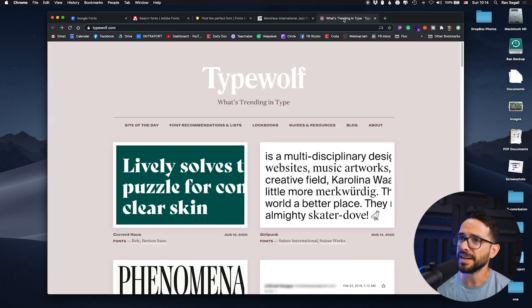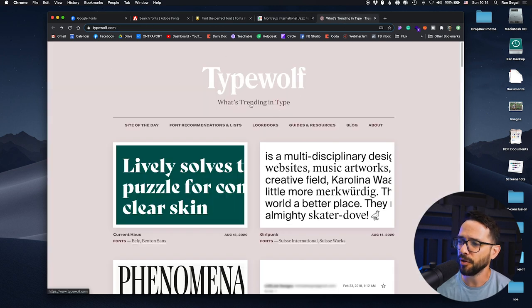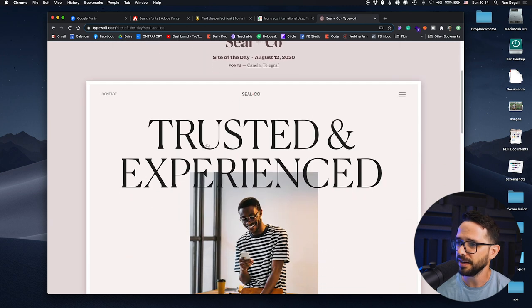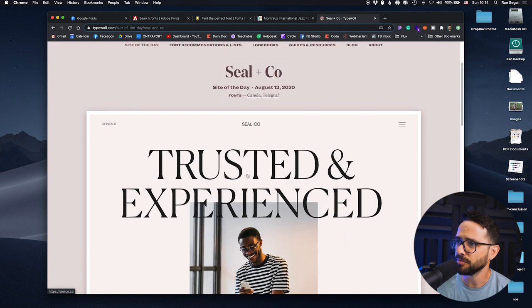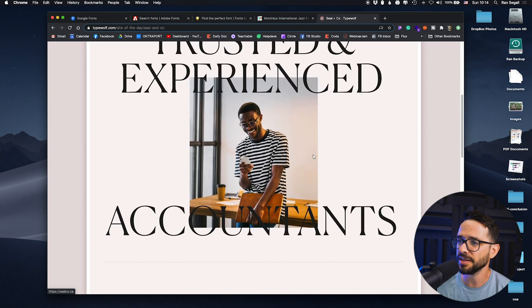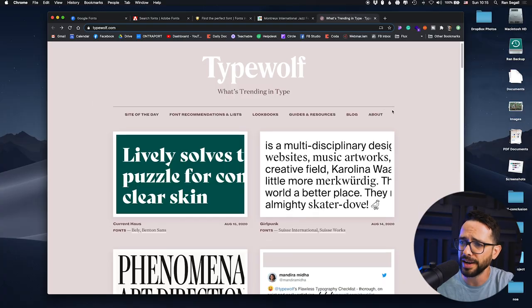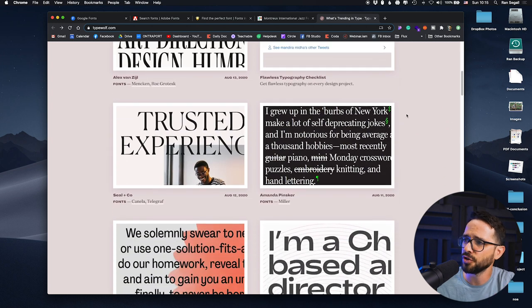The third resource is called Type Wolf, and it's basically what's trending in type. This is less practical and more inspirational — just showing you beautiful things. I've actually featured this website in last month's best websites of the month. You can see great examples of what's trending right now and the fonts being used. Just as you want to know what's trending in web design generally, you want to develop that sensibility in type — what's working right now, what is new, what is at the cutting edge. This website is a good inspirational resource to keep track of what's going on.